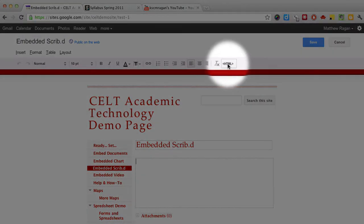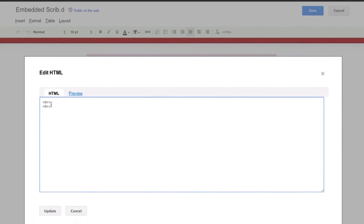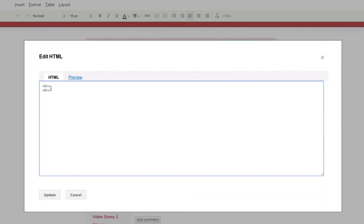Finally, I'm going to click on the HTML button from the menu bar. In the Edit HTML dialog box, all I have to do is paste in the text that I copied over from Scribd.